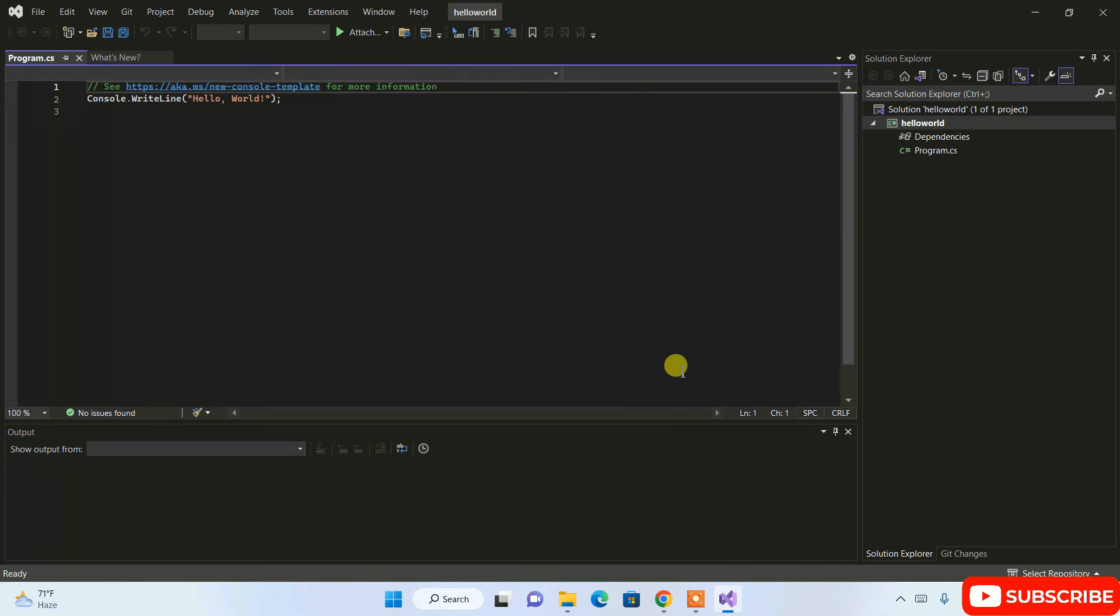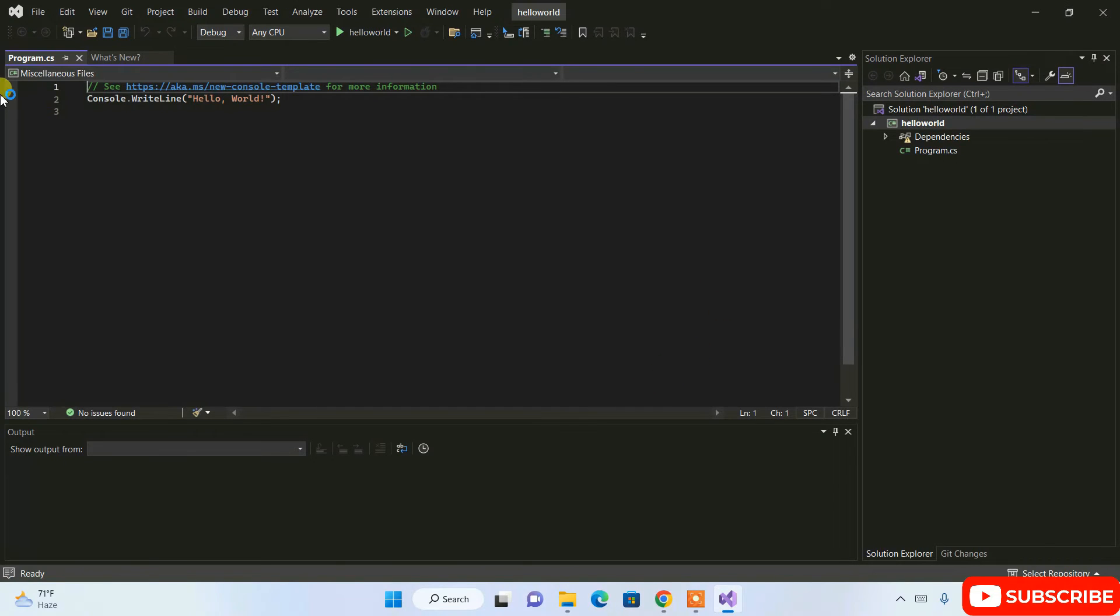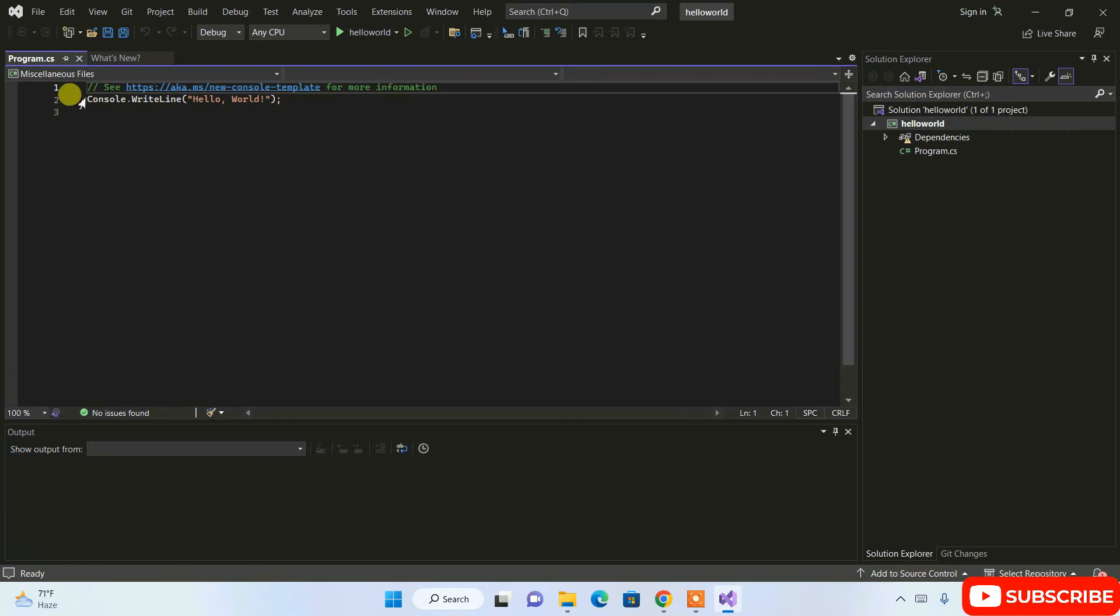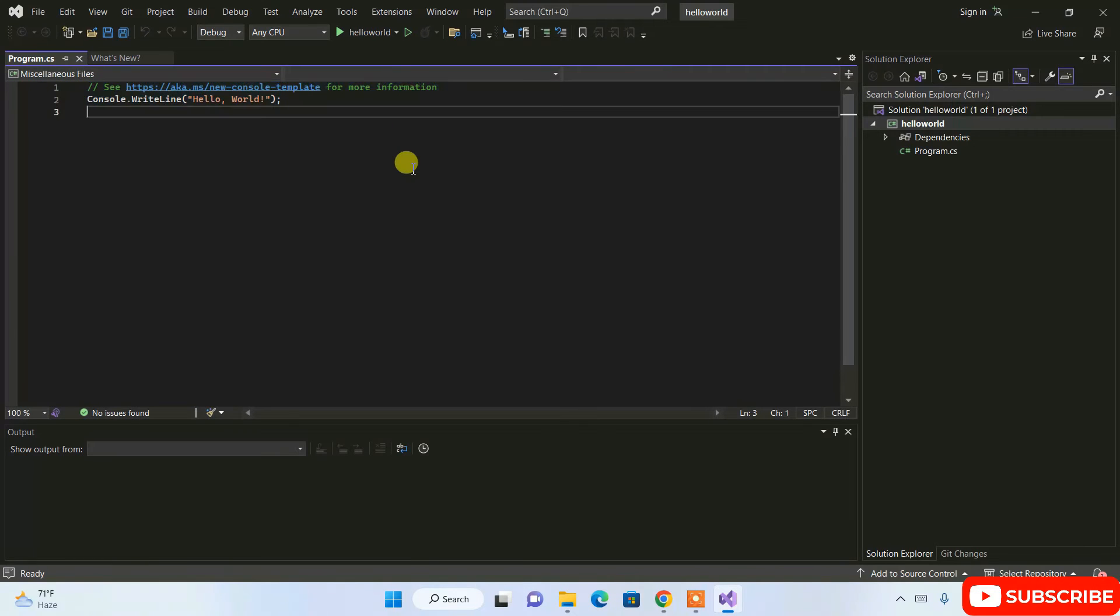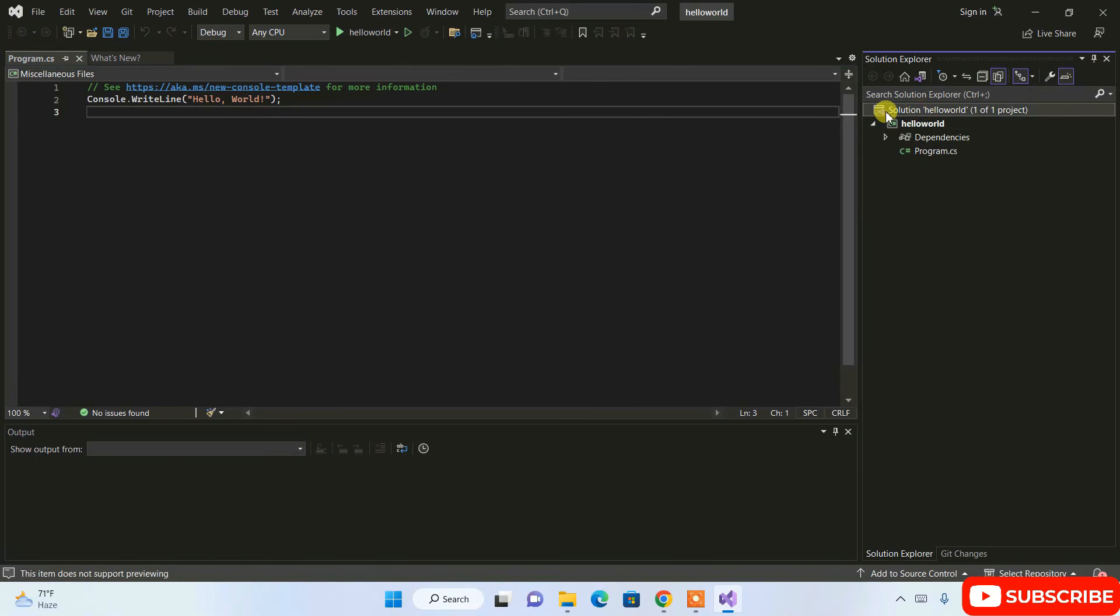You can see our project is rightly created over here. It has also opened program.cs file which contains a simple Hello World program. If you go to the right side, you can see we have a solution called Hello World.